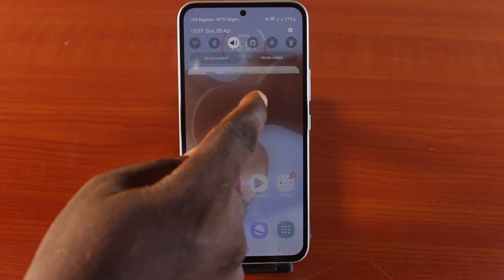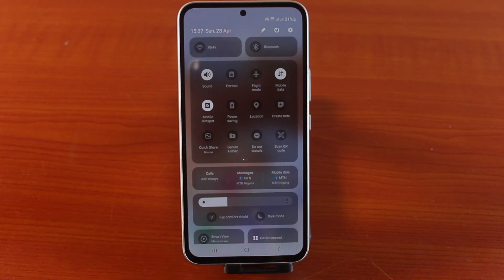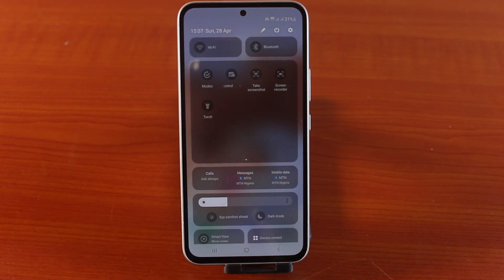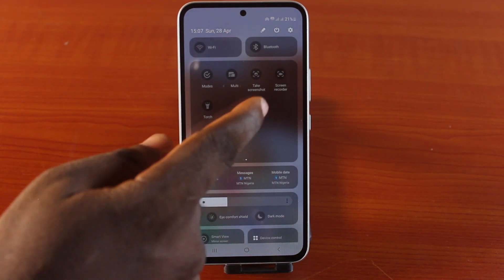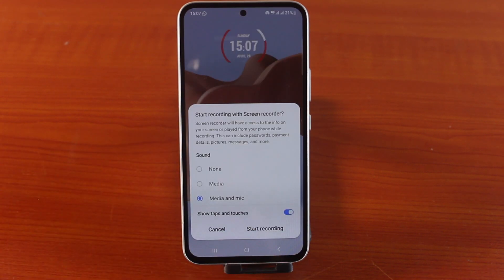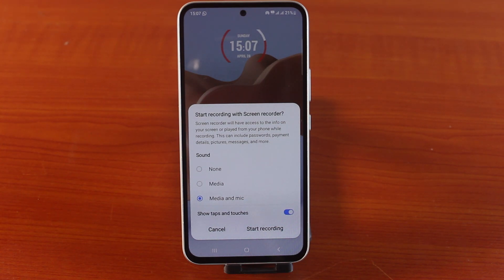When it's time to record video on your Samsung phone, swipe down the notification panel and locate the Screen Recorder app. Click on that and you should see a pop-up. The pop-up says 'Start recording with Screen Recorder — Screen Recorder will have access to the info on your screen or audio played from your phone while recording.'